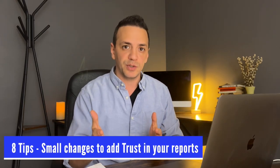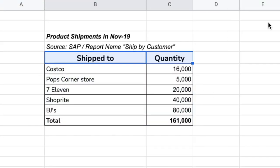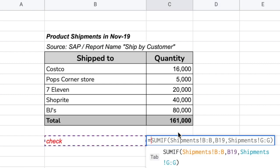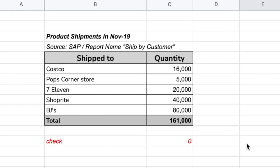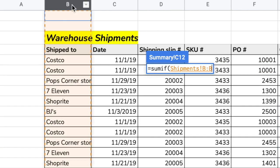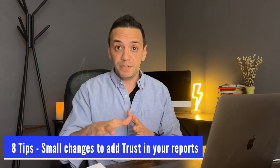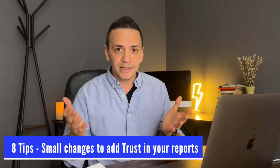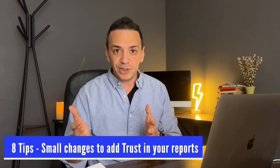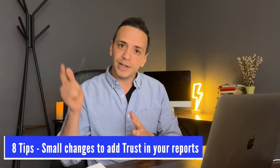When you look at a report that's all formula-driven, it gives you much more comfort and trust. So in today's video I want to share eight tips based on my experience as a financial controller — small, subtle changes you can make to your Excel report that make it easier for the reader to trust the information displayed. The reader could be anyone: investors, clients, management, or whoever is using this financial data. Without any further ado, let's dive right in.